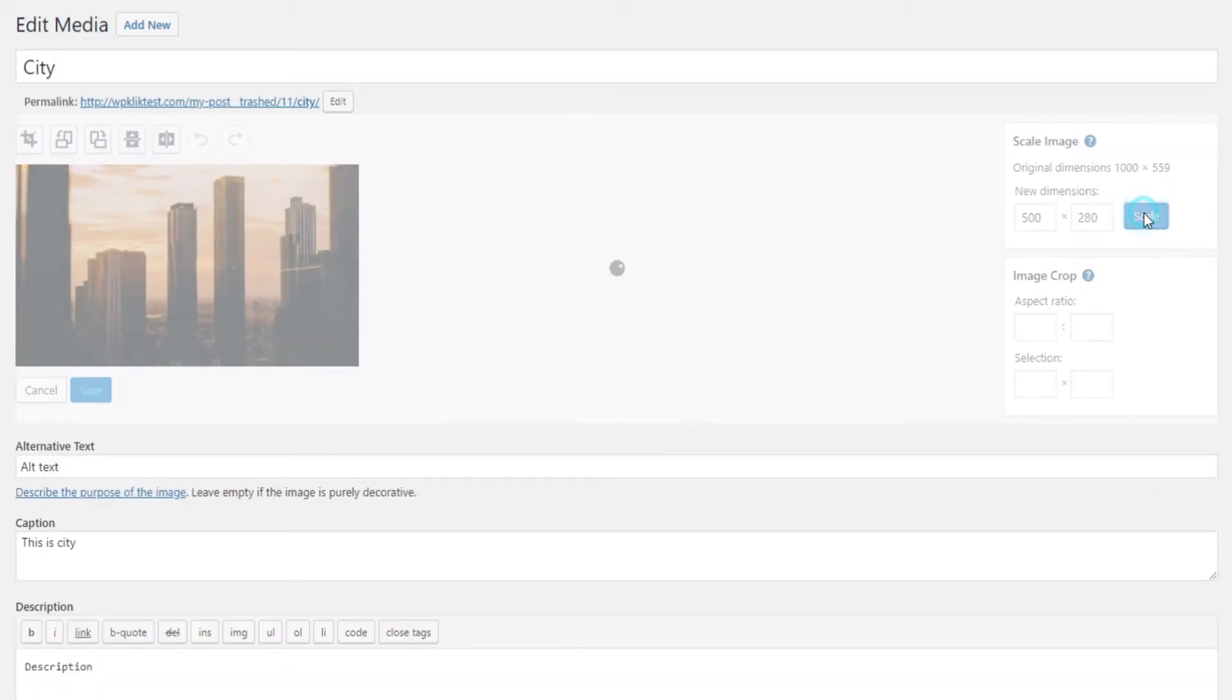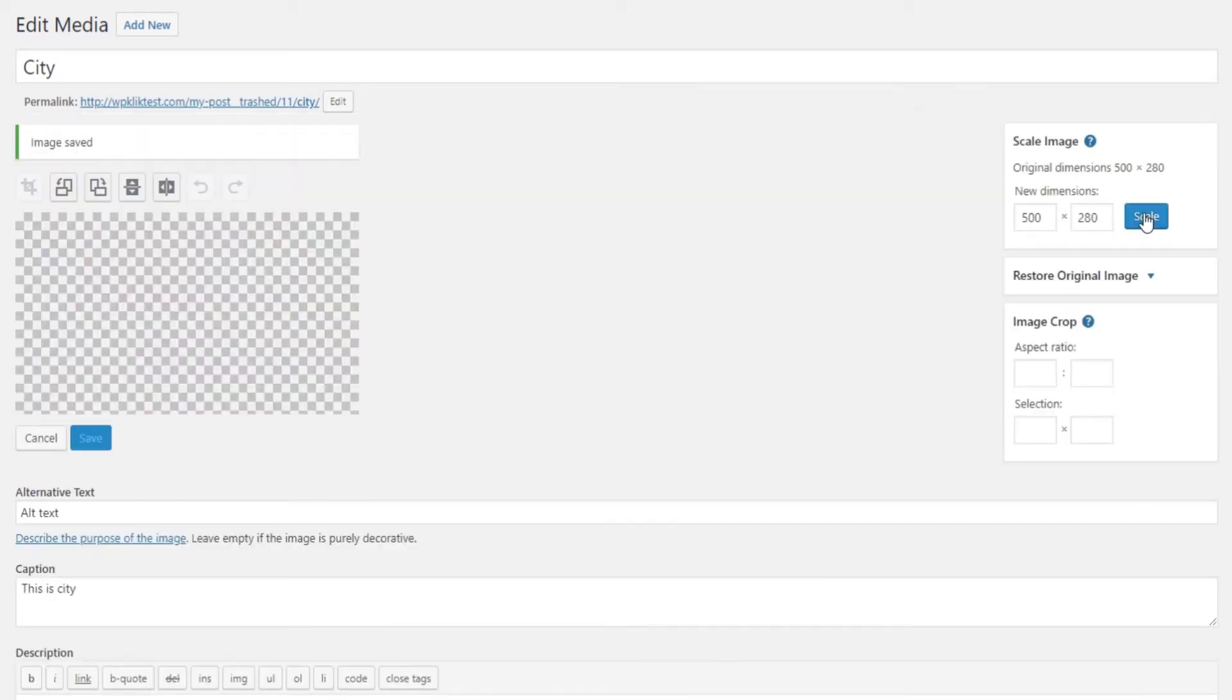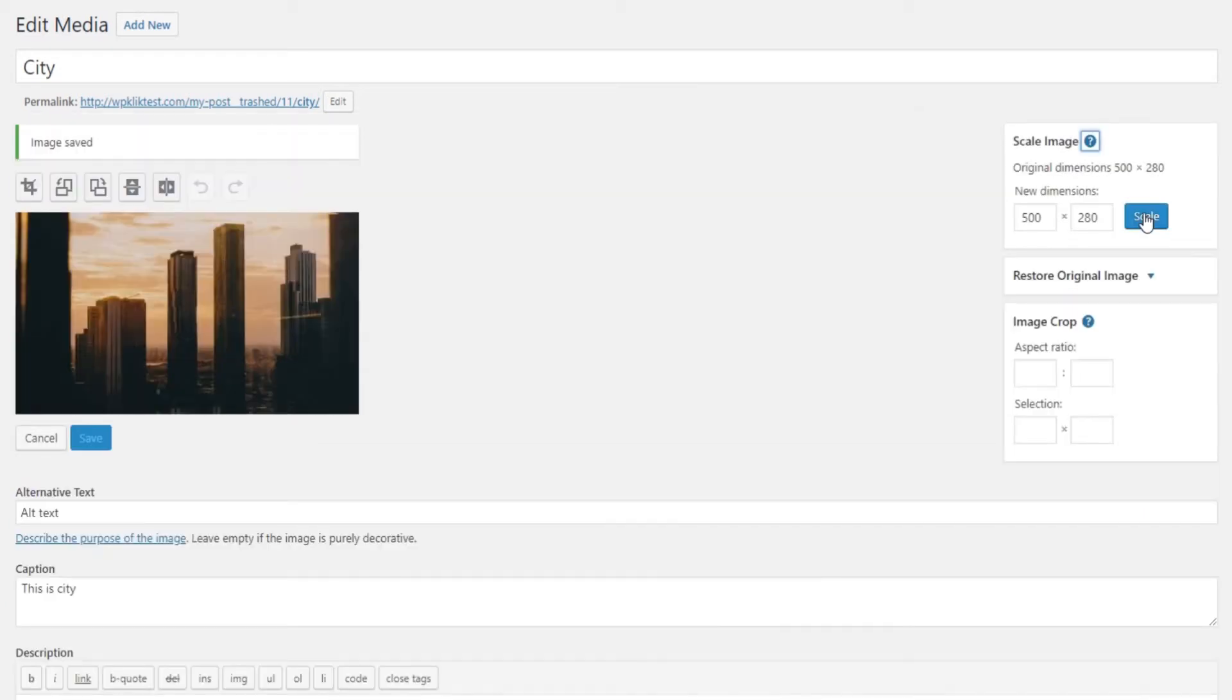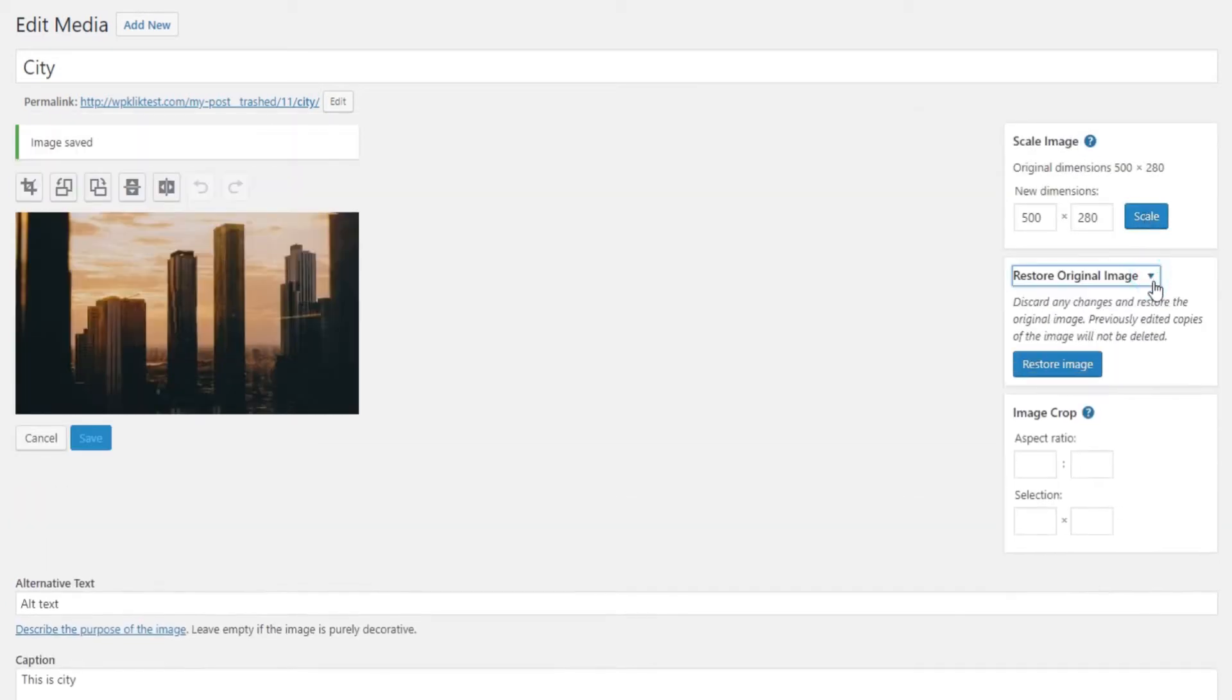Once you're done, hit the scale button and your newly scaled image will be displayed instead of the original. Also, if you decide to restore the image to its original size, the Restore Original Image button that appears after an image has been scaled will let you do this.